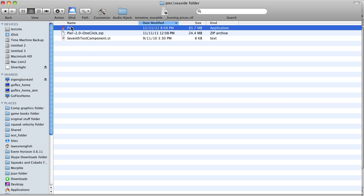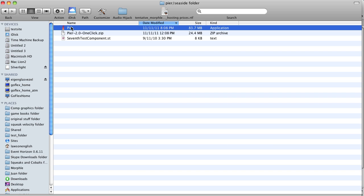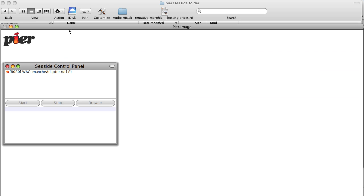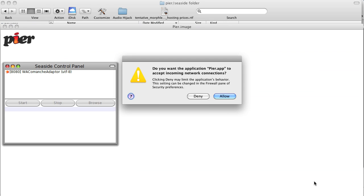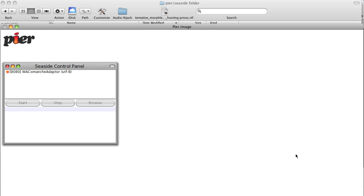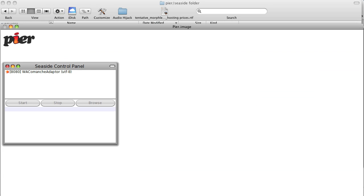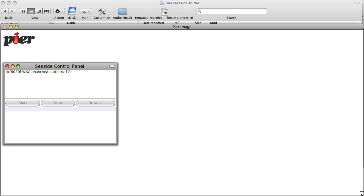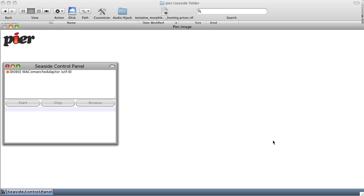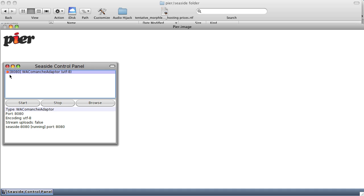So let's go ahead and start that. When you first start Peer or Seaside, you will get a message, at least on the Mac, asking do you want to give it access to the internet? This is because Seaside, notice the Seaside control panel, is in fact a web server, a one-click install web server. Notice the little orange thingy, the starfish, shows that it's active.